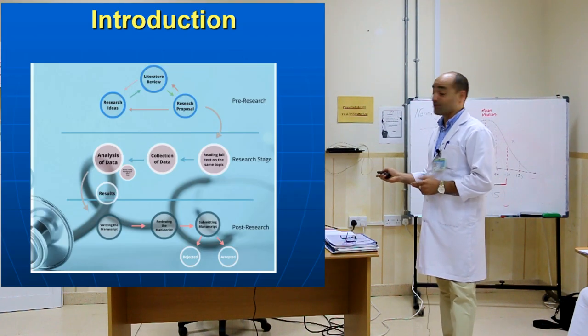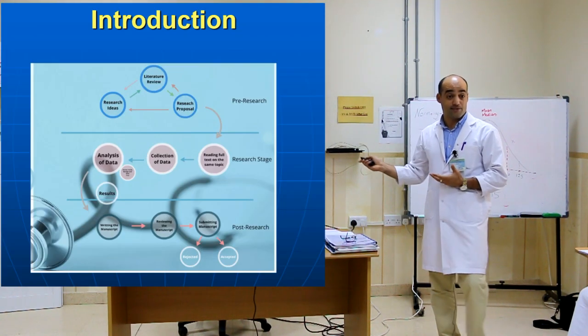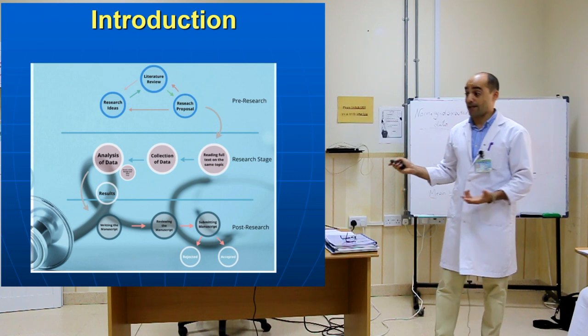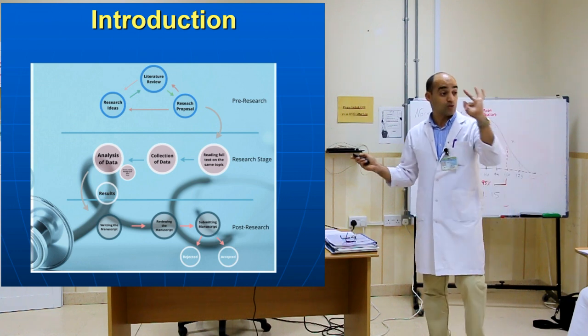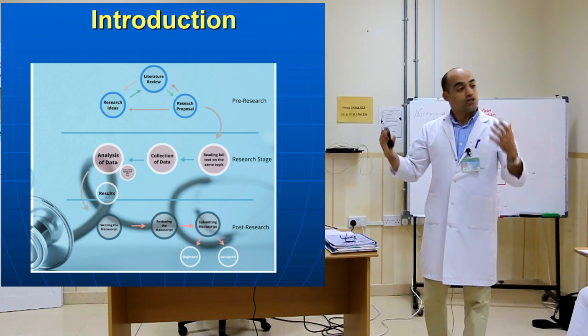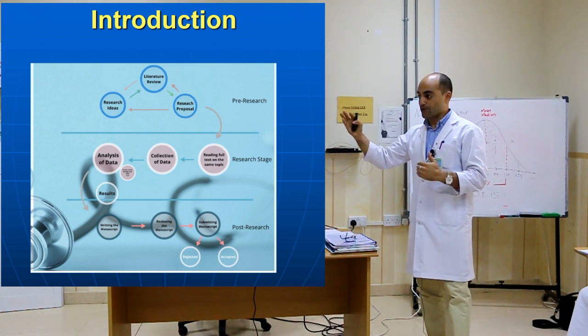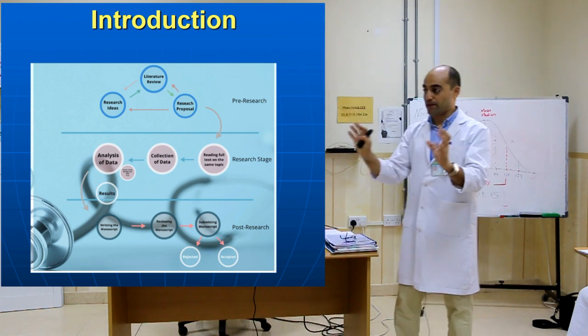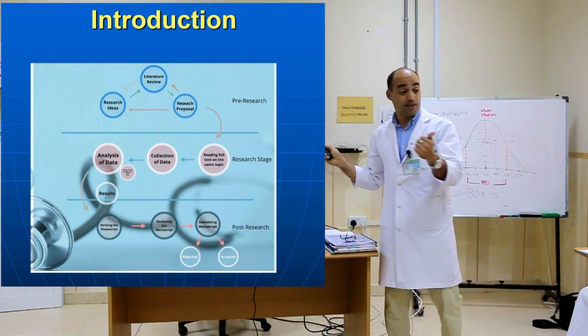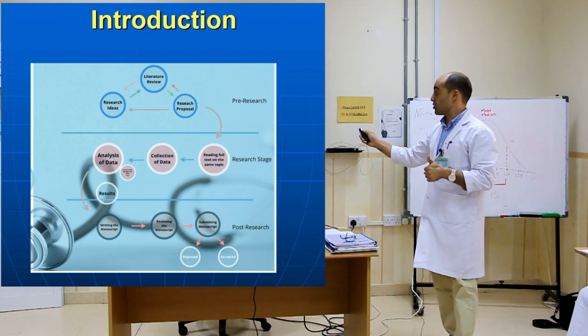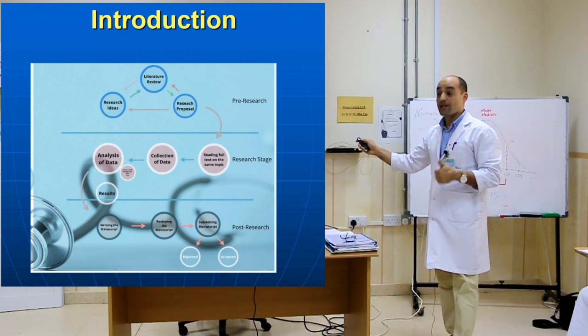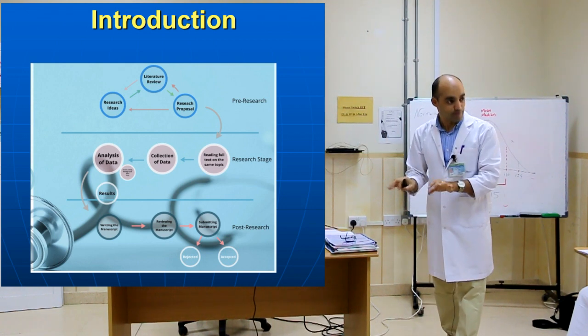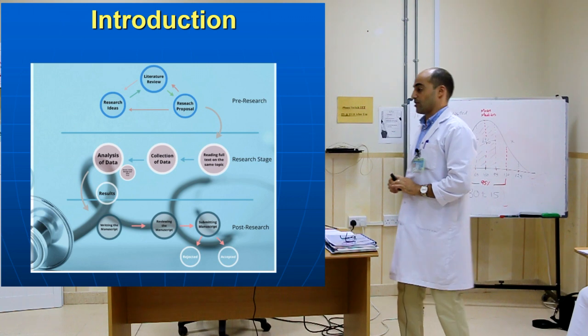In the first day, we spoke about the research map and how many stages? Three stages. Pre-research, post-research, and research. What the map starts with? Research area. What ends with? Submitting the article into a scientific journal.